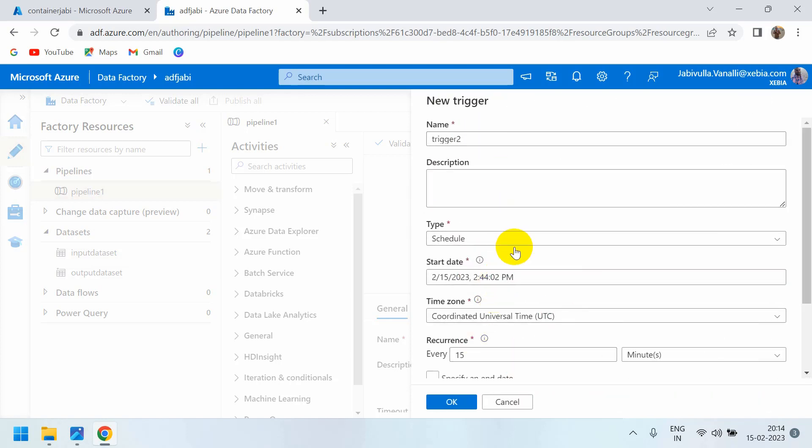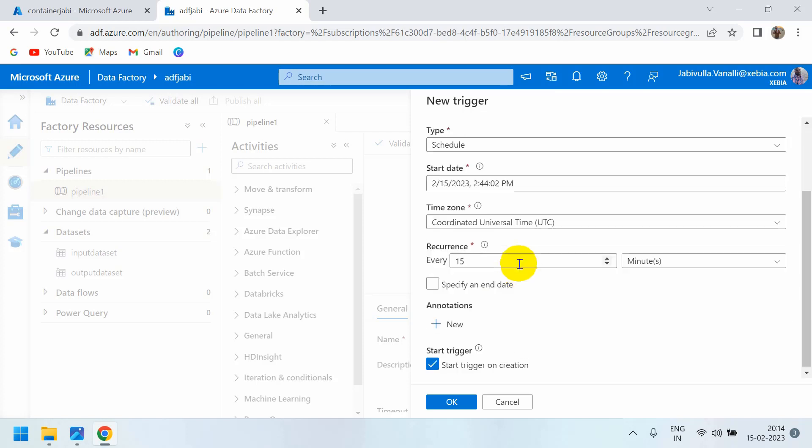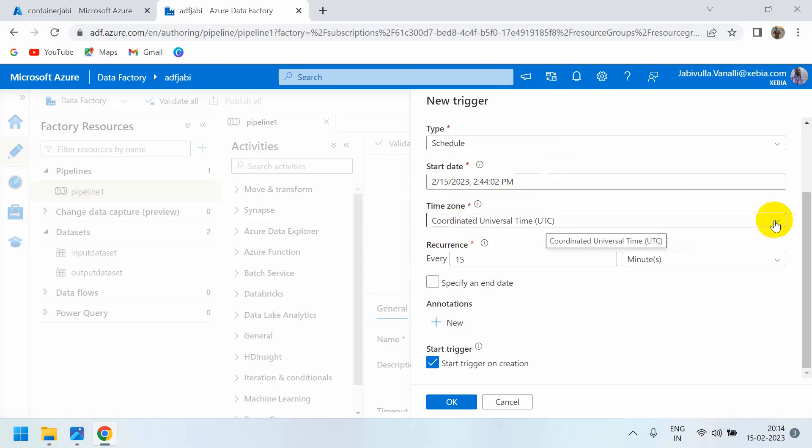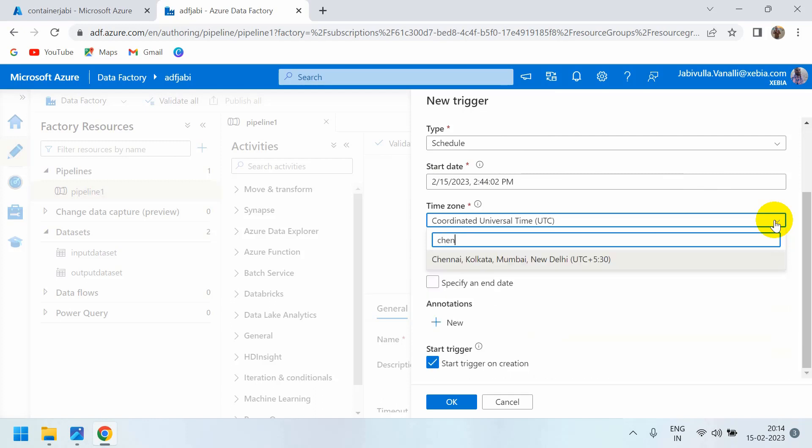You can see the schedule option here. The trigger type is scheduled. When do I want to start my trigger? From now onwards. We have many time zones, so based on your client requirement you can select one. For example, if you want Indian time, you can search for Chennai, Kolkata, Mumbai, New Delhi.